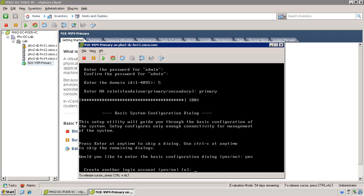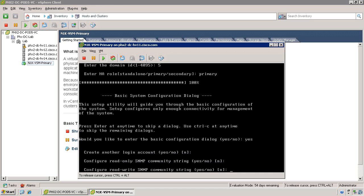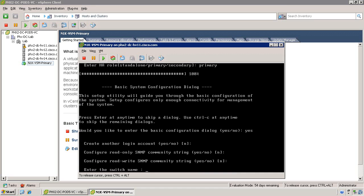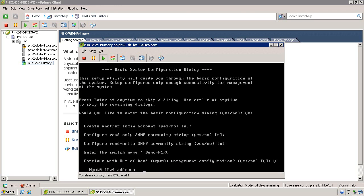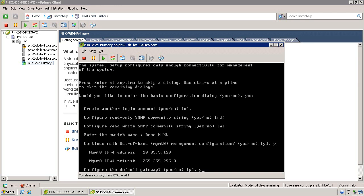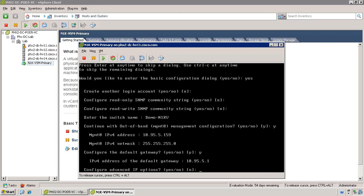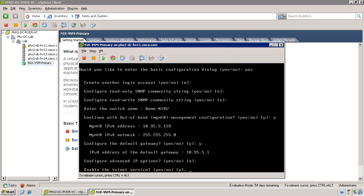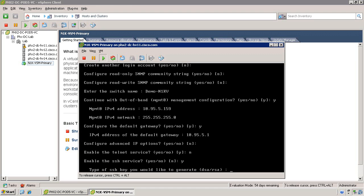I'll skip through some of the configuration and highlight the critical components to installing the Nexus 1000V. First enter the name of the switch. This will be the name that will be used to represent it within the vCenter server. Also assign an IP address and basic IP properties, such as the subnet and the default gateway. If you choose, you can disable Telnet and enable SSH services for more secure communication to the VSM.